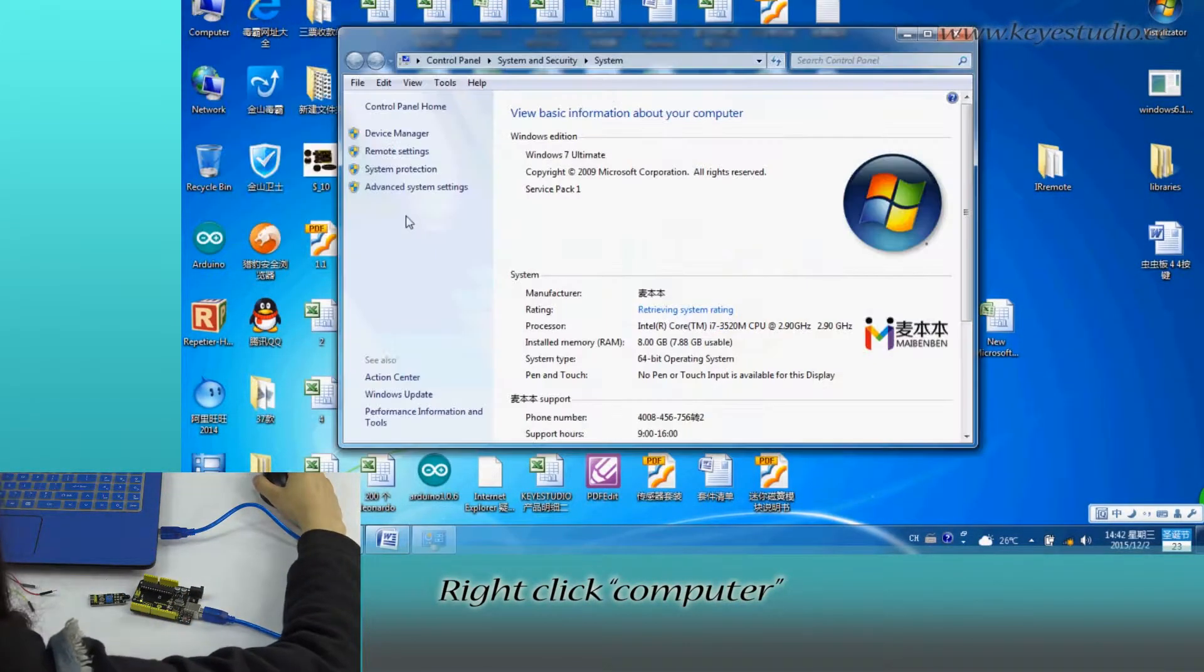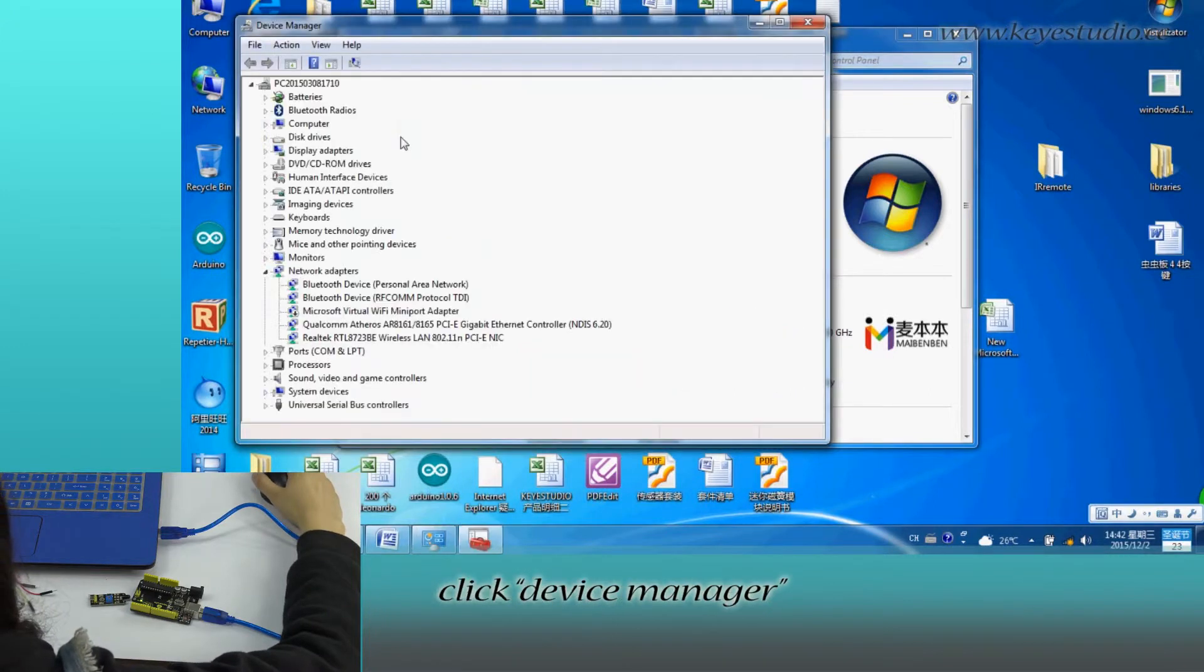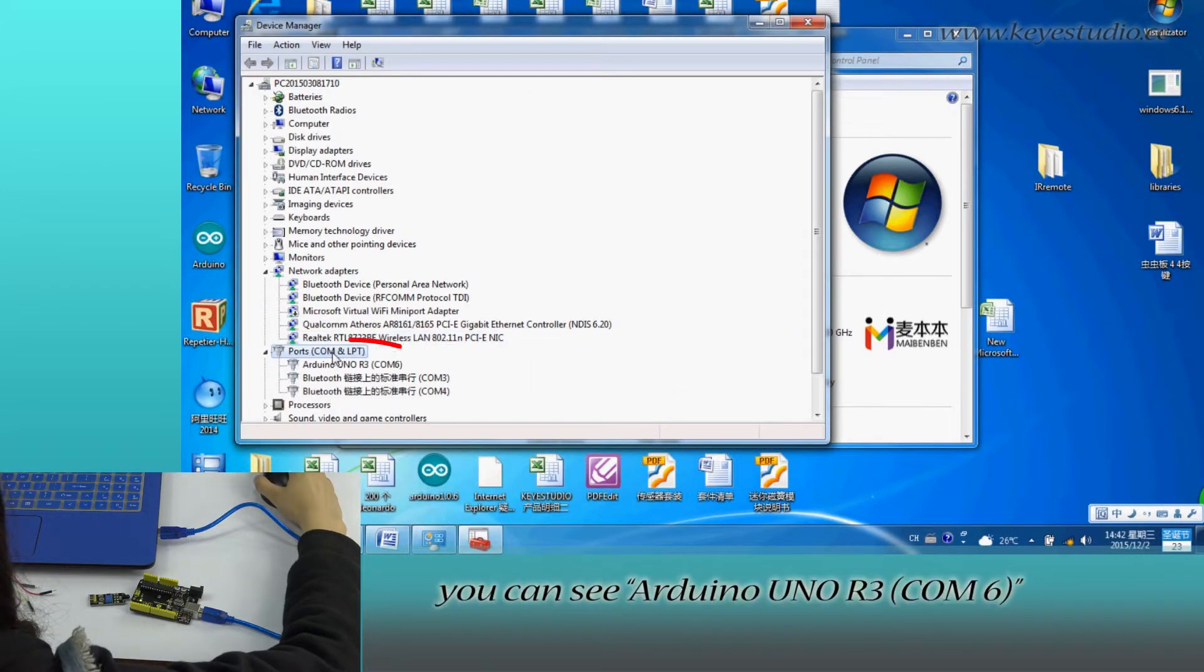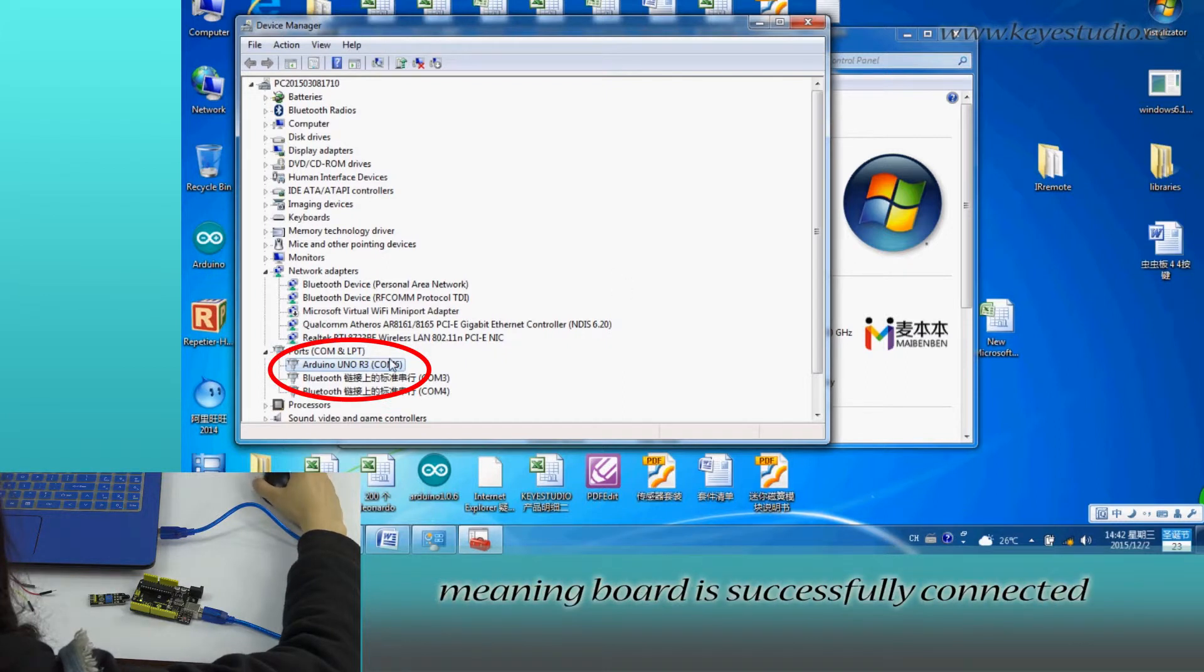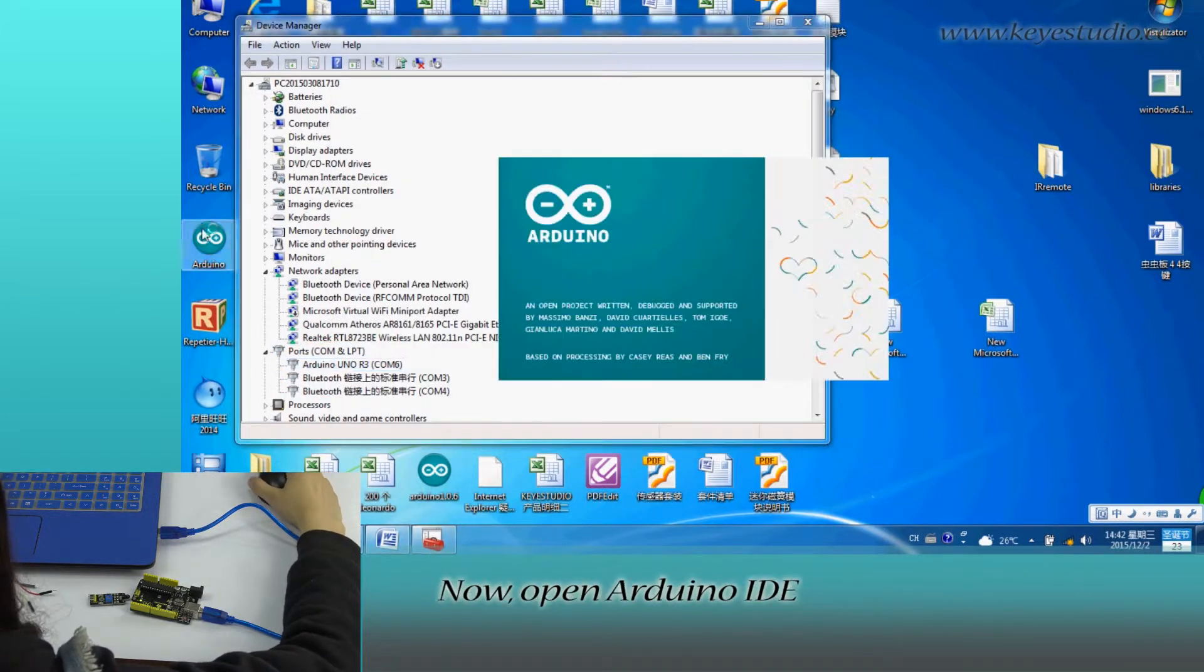Right click computer, go to properties, click device manager and click port. You can see Arduino Uno R3 COM6 meaning board is successfully connected. Now open Arduino IDE.